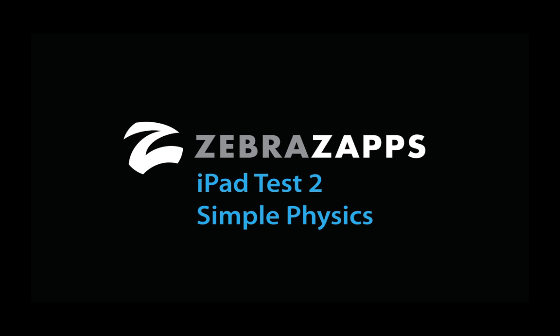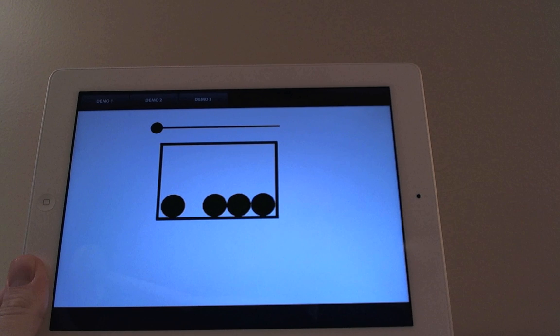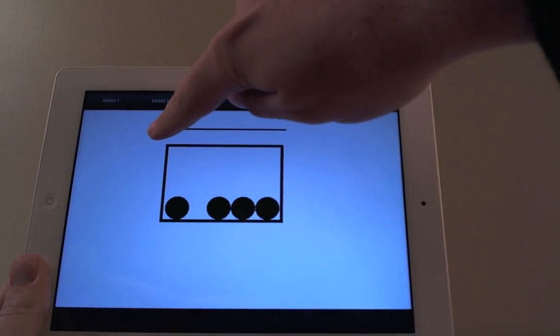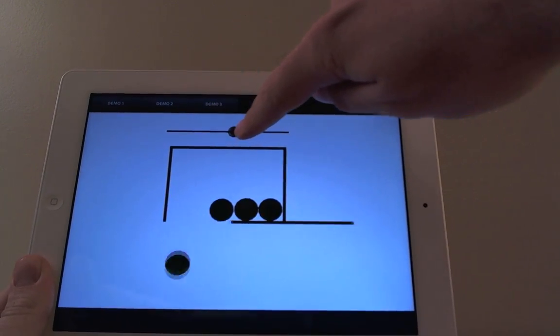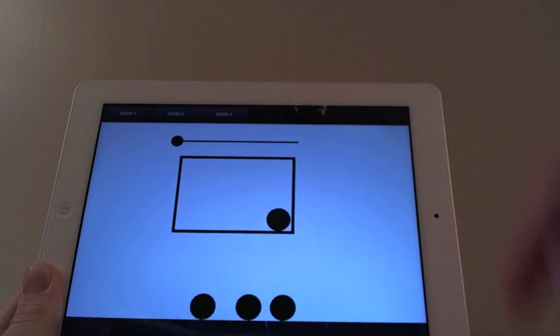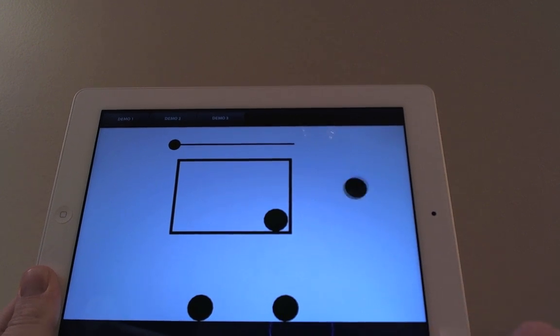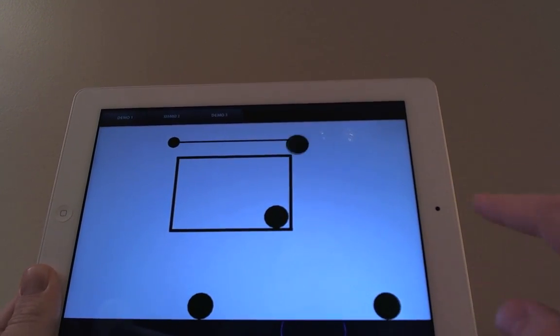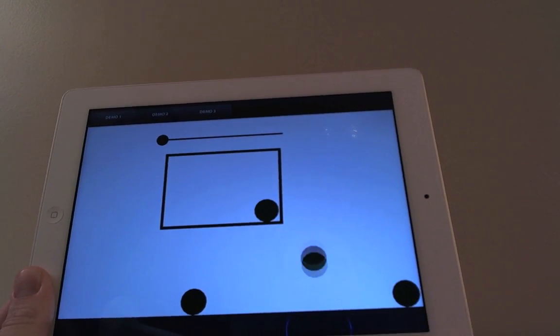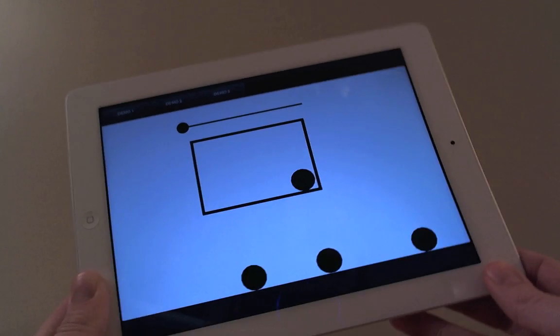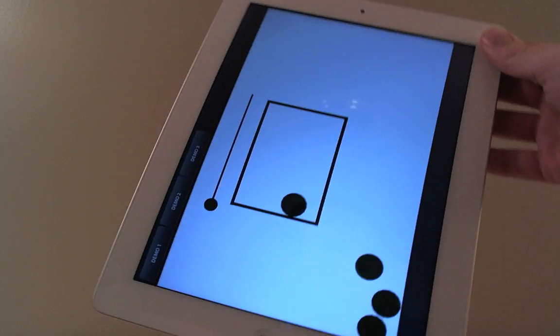ZebraZaps iPad test number two, simple physics. This demonstration shows an application built with the current ZebraZaps editor, in which we have four ovals interacting with physics objects on an iPad 3.